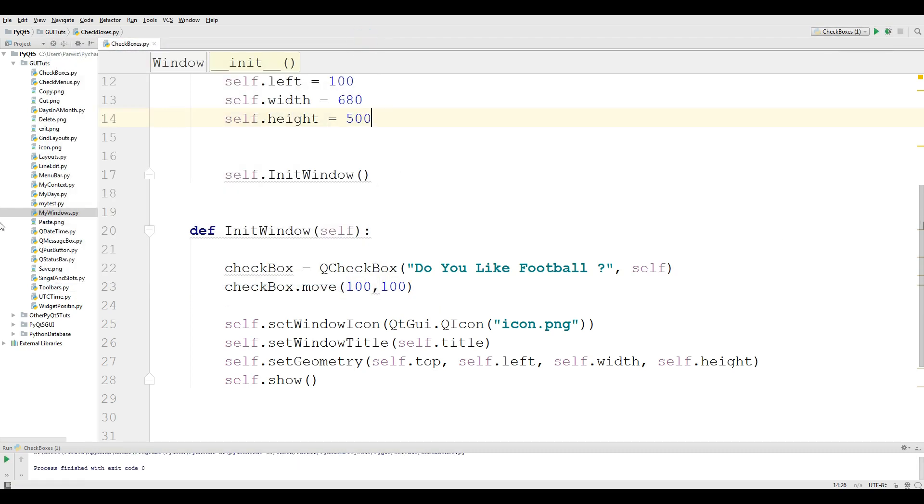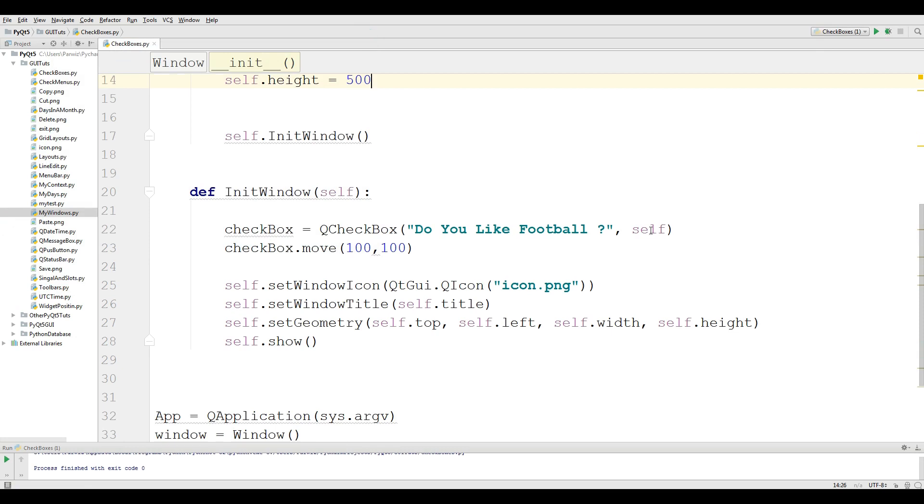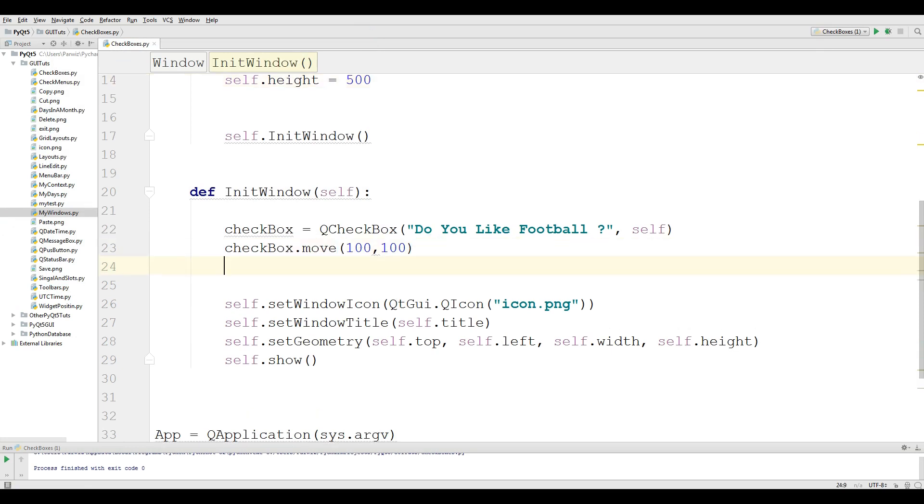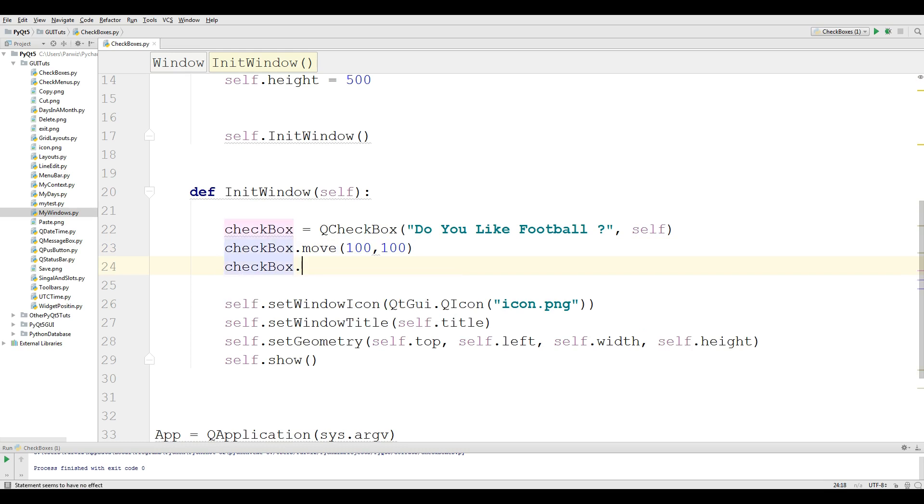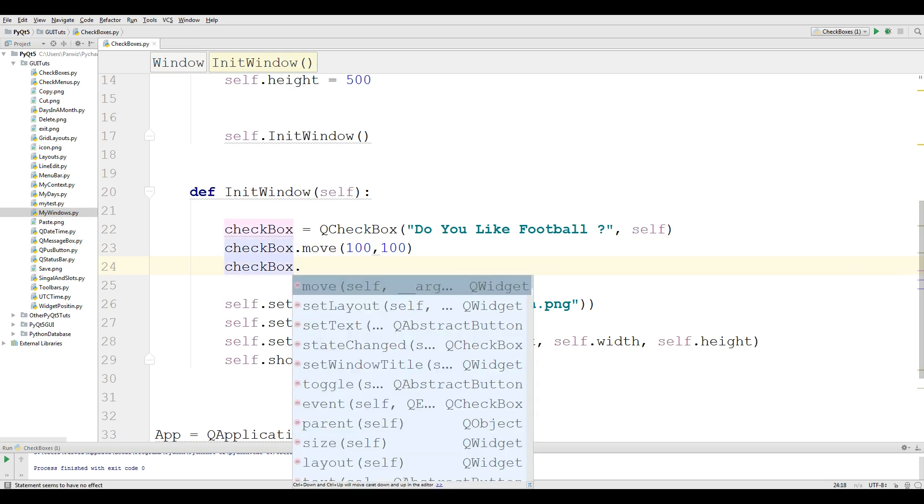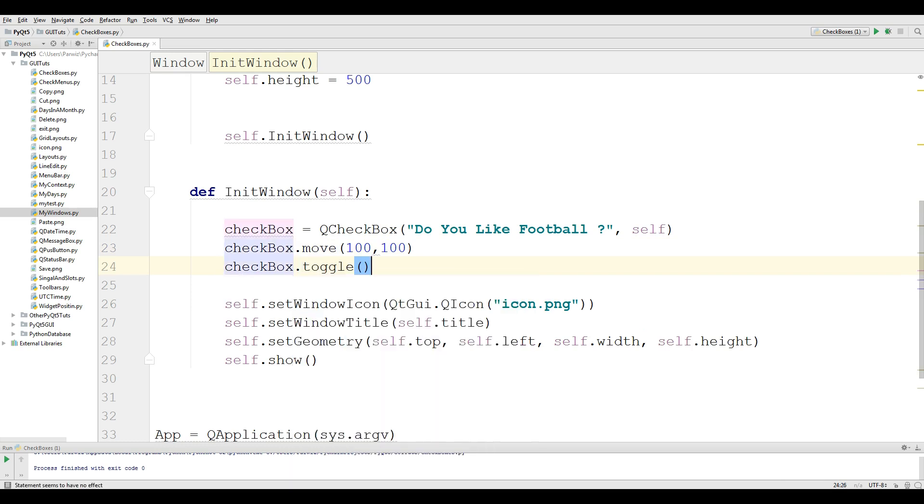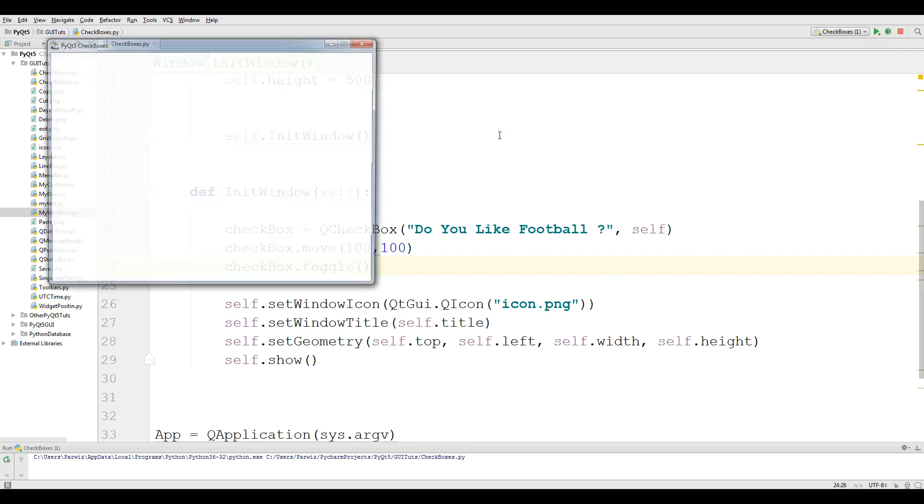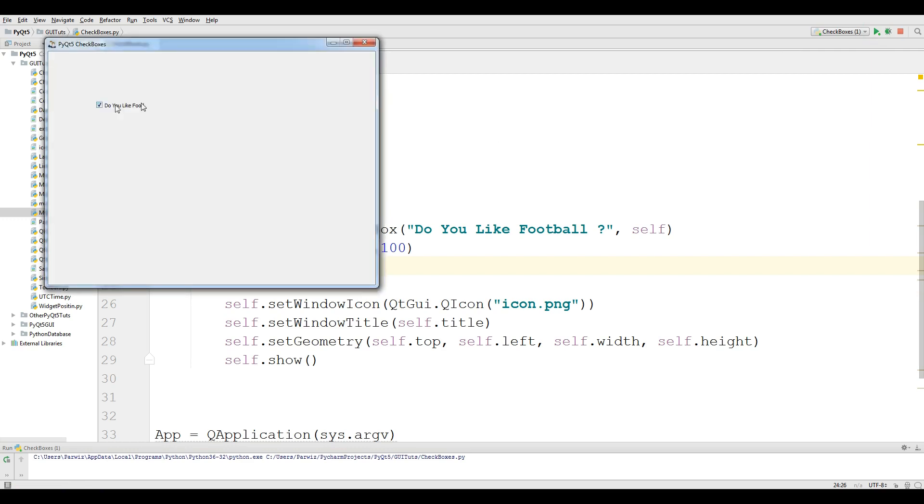If you want that your checkbox should be toggle, for this you can make checkbox.toggle. Now if I run this you can see that now it's toggled.